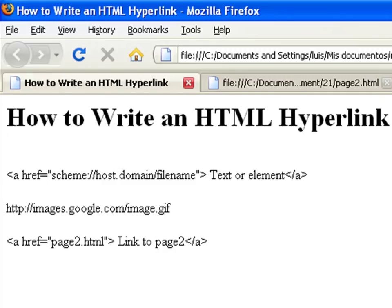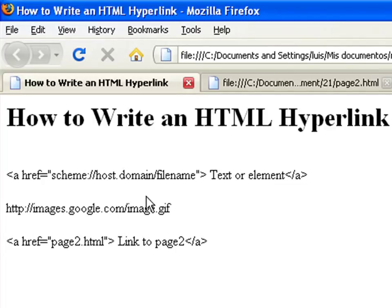HTML links can point to another website, another page on the same site, another location on the same page, a file such as a picture, audio clip, movie, etc.